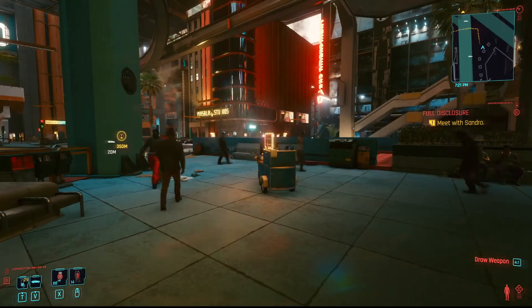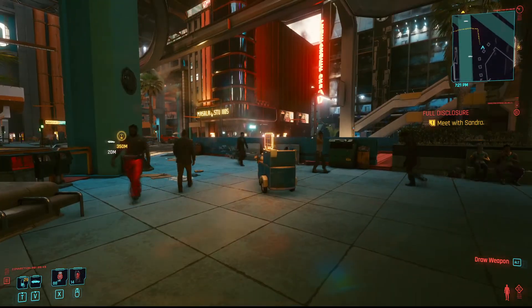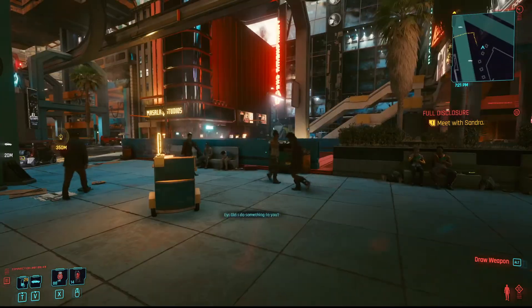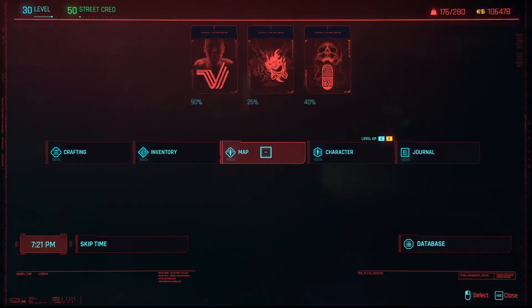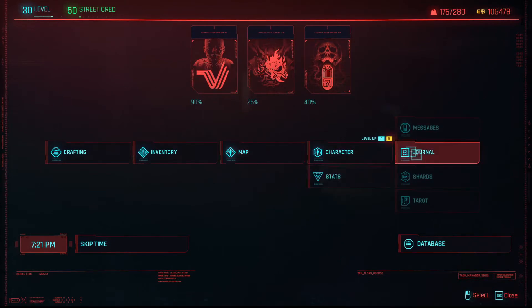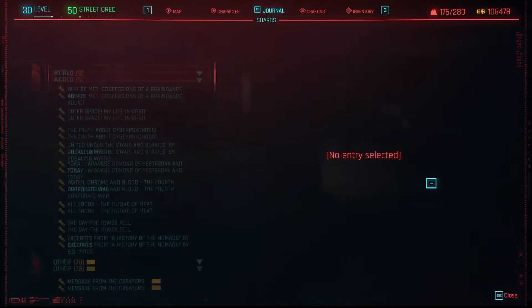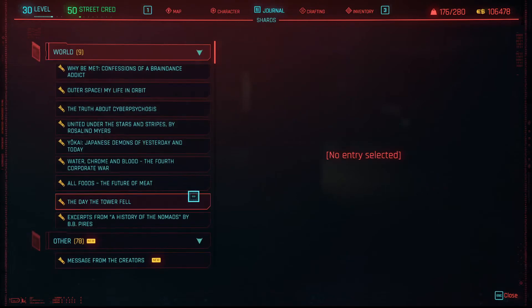Hello punks, I'm going to show you how to read your shards and where you can find your shards in Cyberpunk. Go ahead and press I, or go to inventory and then go to journal. Boom, your shards are right there.